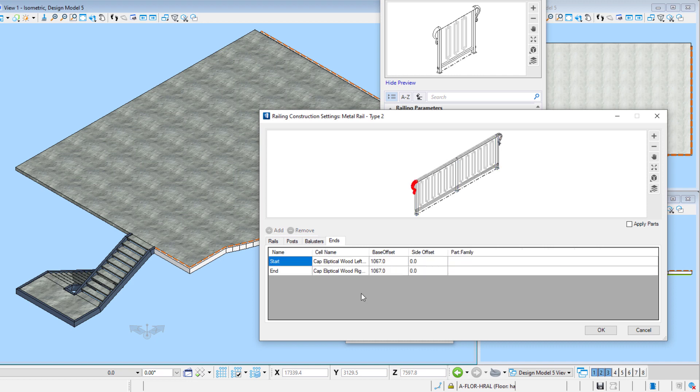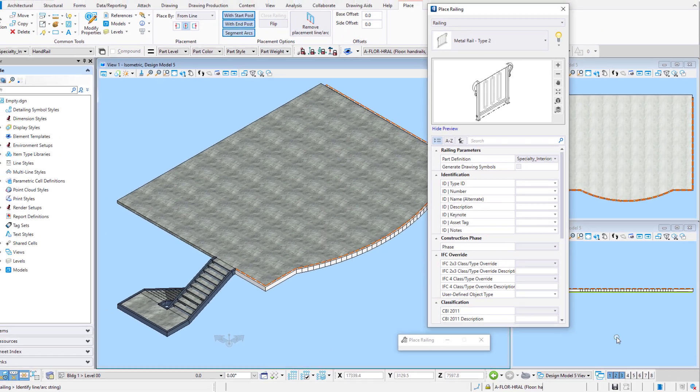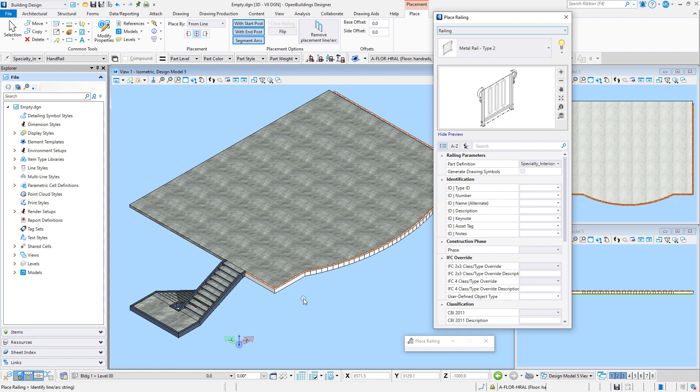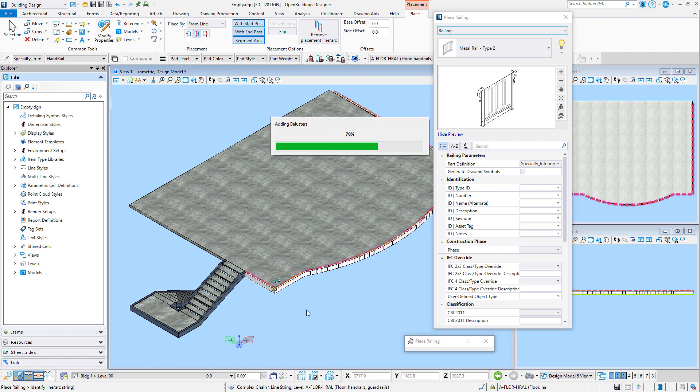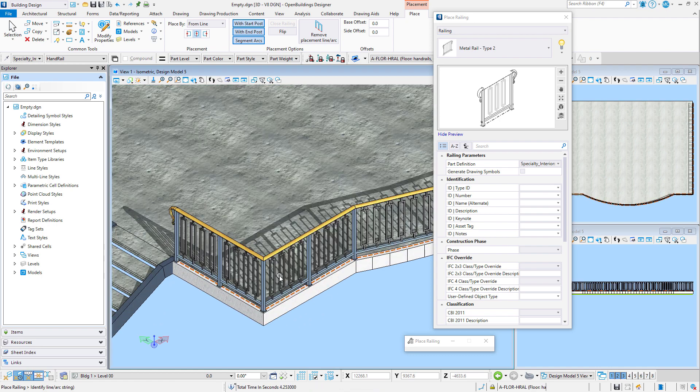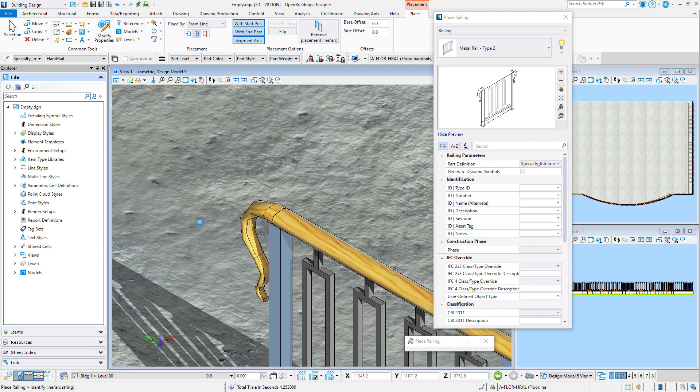And this time, I am using my fancy elliptical wood ends. Now note, if you want to save the changes you have made to railing settings, you need to save the catalog item. Or you can do a save as if you want to create a variation on the existing catalog item, thereby creating a new catalog item. Now again, I will place this From Line with no offsets. And I'll simply select the placement line. And we have our rail with evenly spaced balusters, and even our fancy end condition.